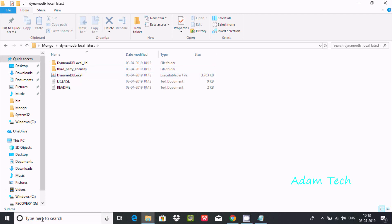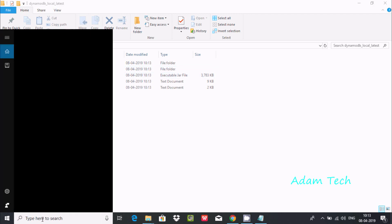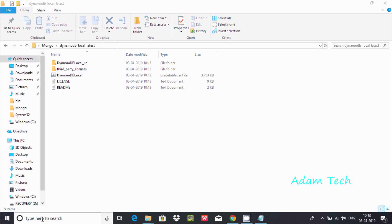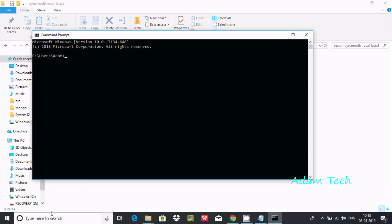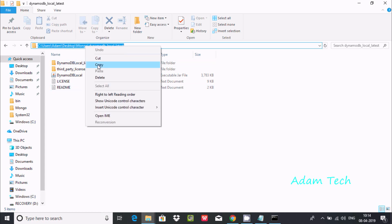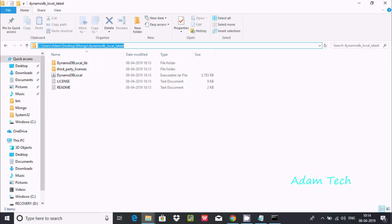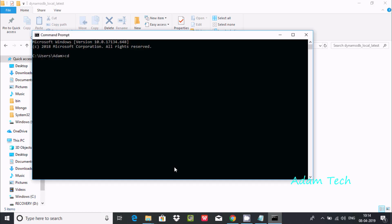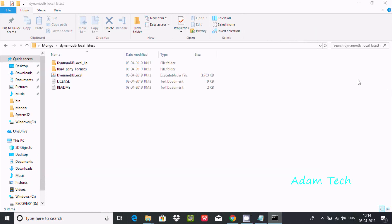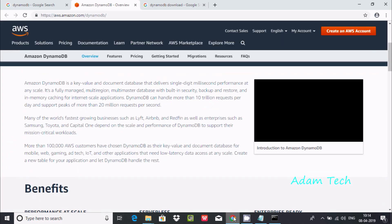Now the next thing is go to your command prompt and here write CD, and just copy this path and paste it here. It's pasted right now. The directory has changed.